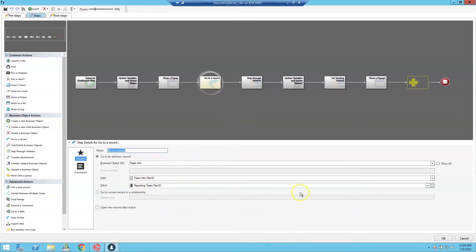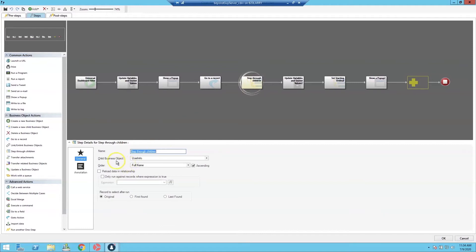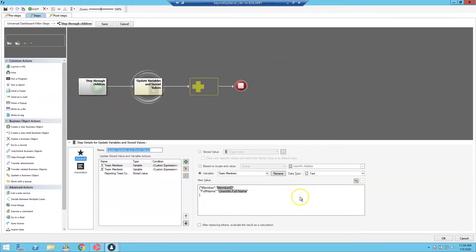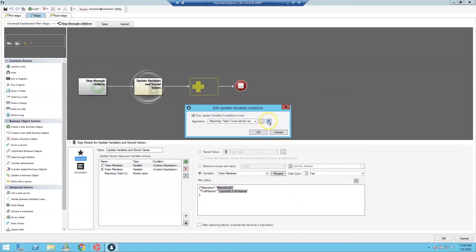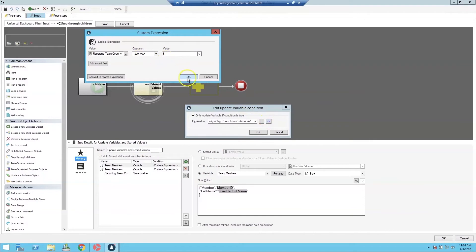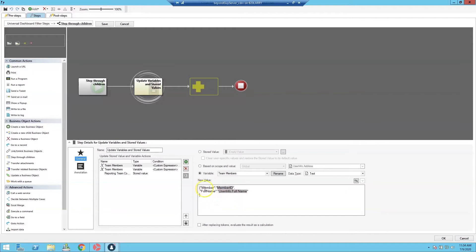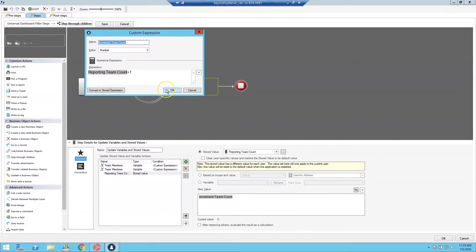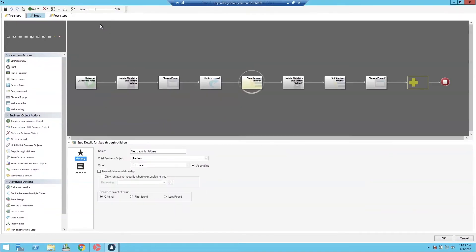This relationship links Team Info to User Info, allowing us to step through User Info as a child business object and build our team member array. We build it first as a text value called Team Members. If the Reporting Team Count is less than one — meaning we're on the first record — we just add a member item. If it's one or greater, we append a comma and then the next team member. Each iteration increments the Reporting Team Count by one.